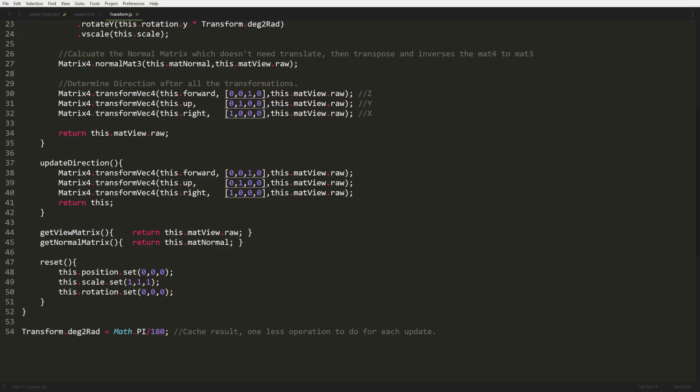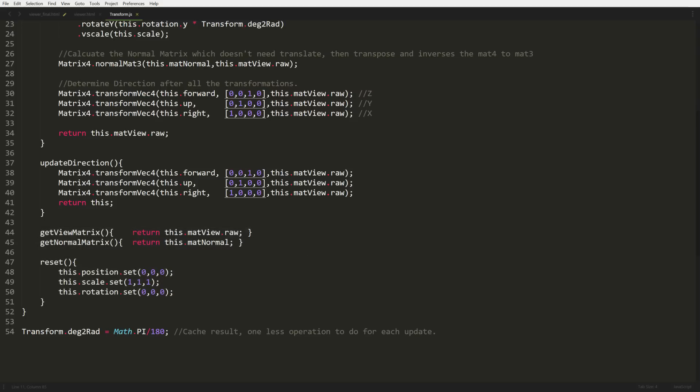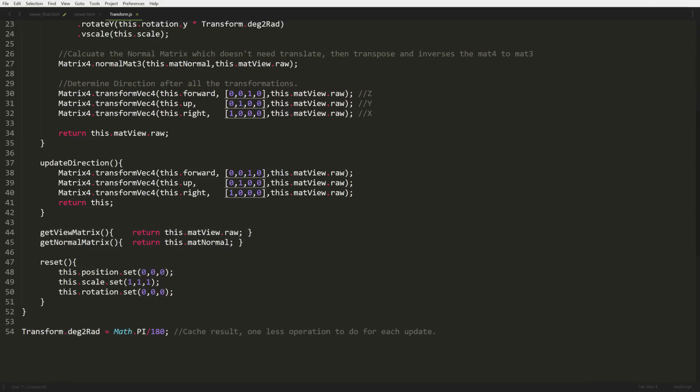And then we have our getters, and then we have a reset. At the very end, we have a constant called degrees to rads. It's just there so we don't have to calculate every single time, because sometimes we have to calculate these matrices in the loop. So for anything you can kind of take out that's not needed, like you can cache a certain value, a mathematical thing you can do that's happening very often, make it a constant. This way, you can just reuse the constant so you're not wasting CPU calculating these mathematical numbers.